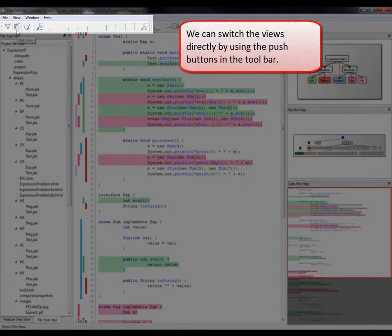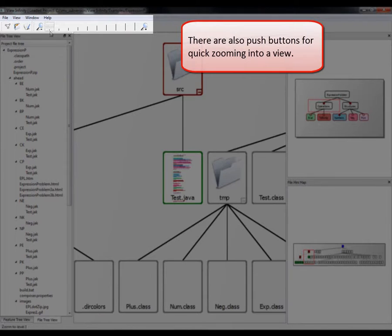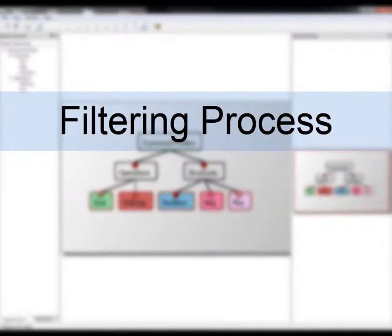We can switch the views directly by using the push buttons in the toolbar. There are also push buttons for quick zooming into a view.